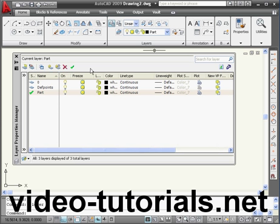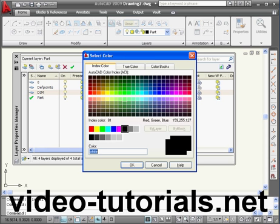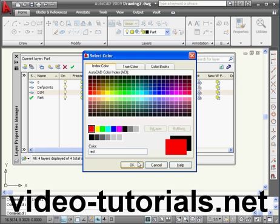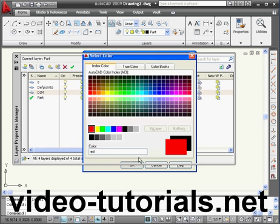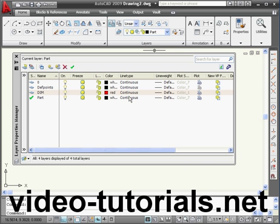I want to create a dimension layer. New layer. Let's rename it — let's call it Dimensions, or Dim. Let's use red color. For line type, let's leave it as continuous.